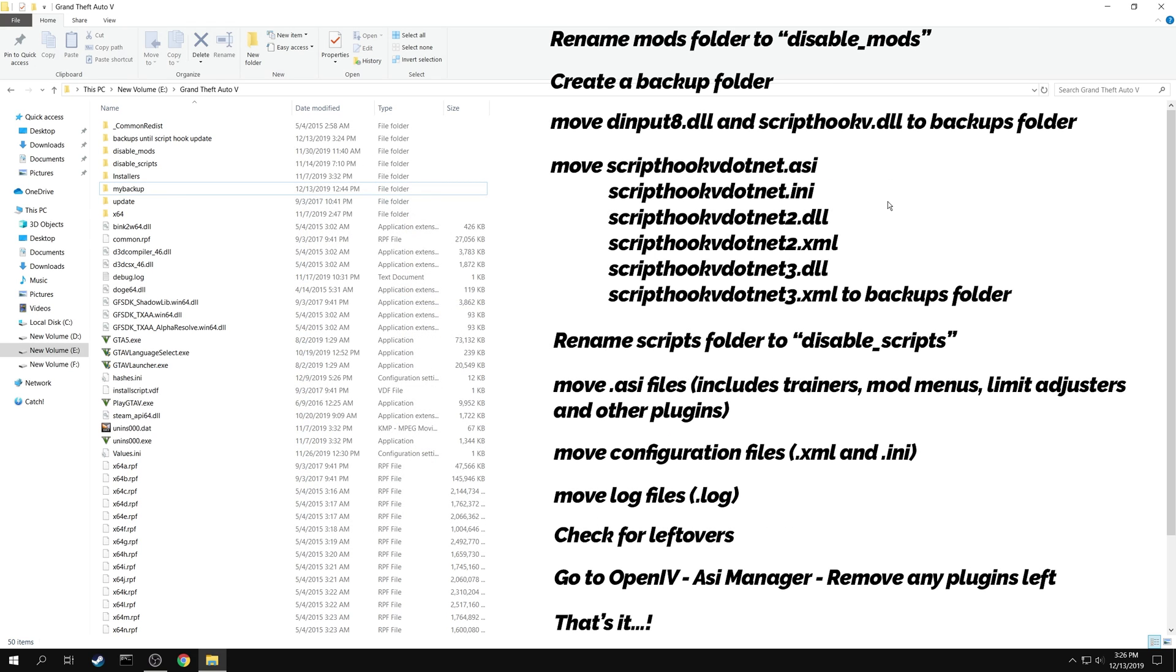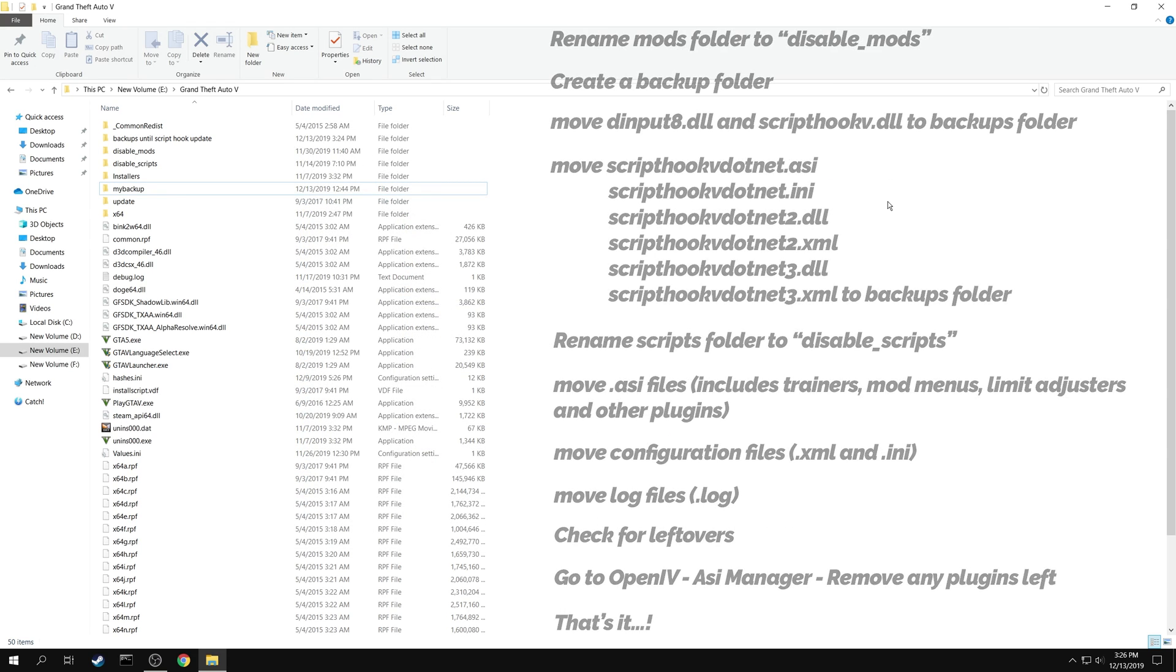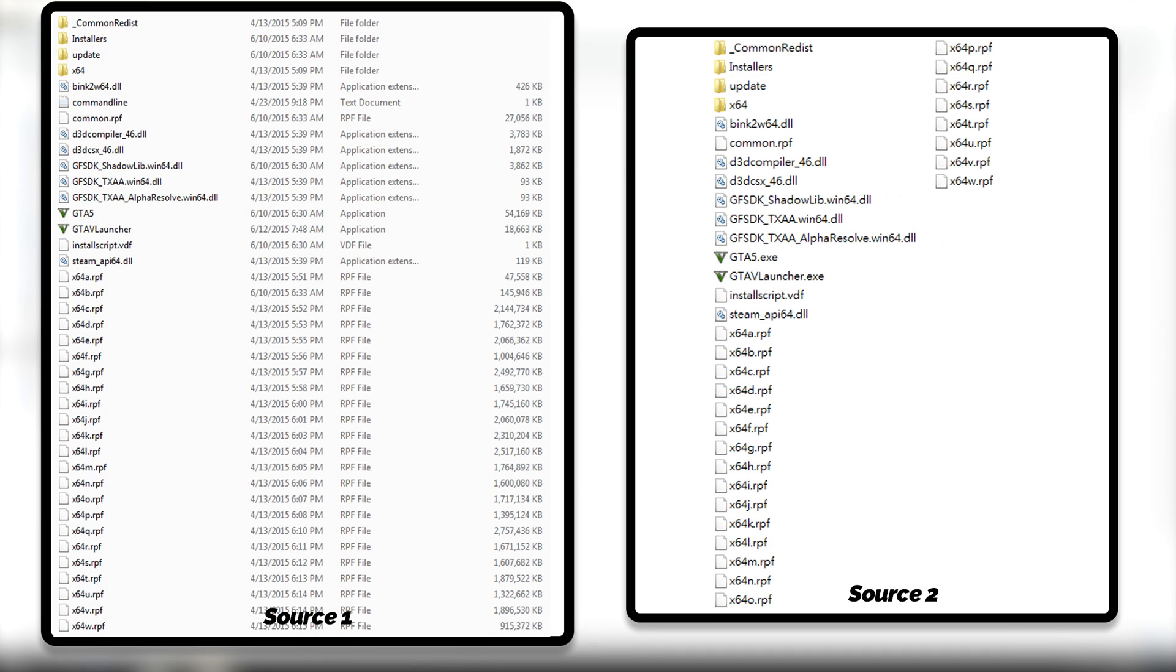That's it. You have removed all the mods in your GTA 5 folder. In case you want to verify the files, I have also linked two images in the description that will show you how a fresh copy of the GTA 5 folder would look like.